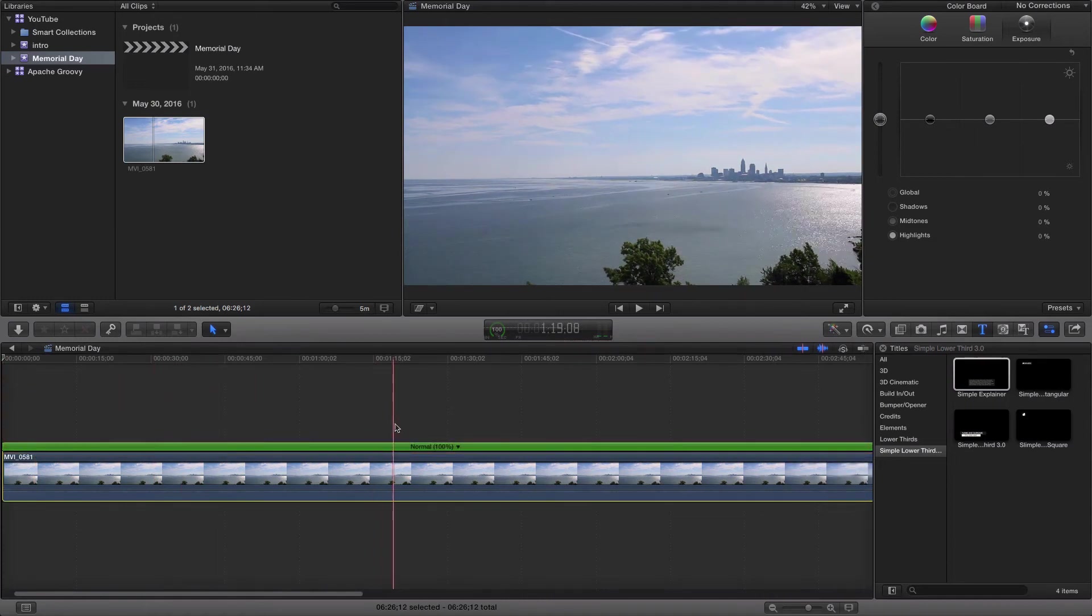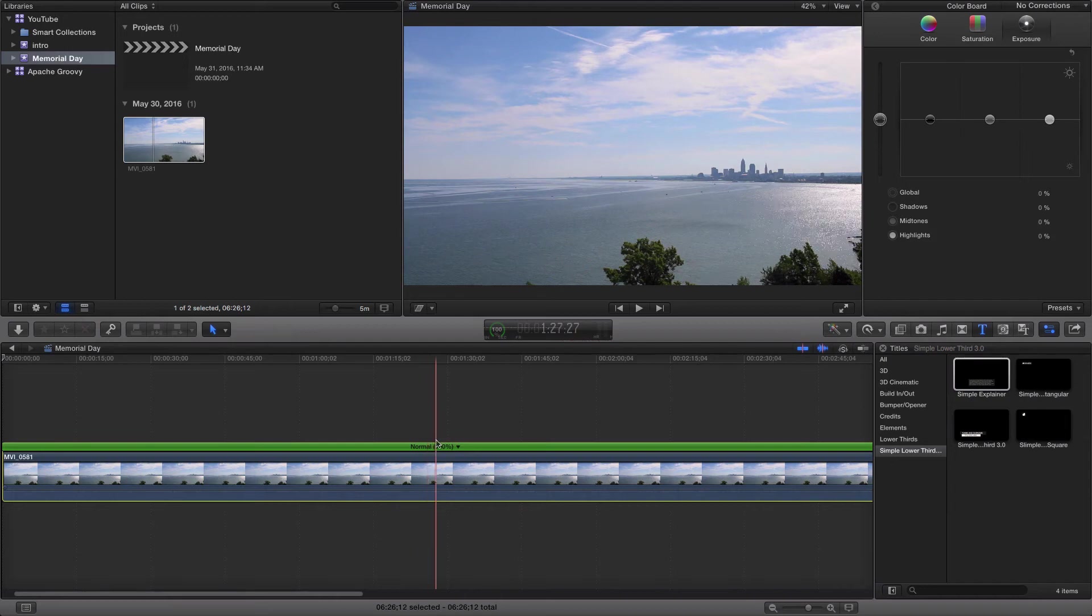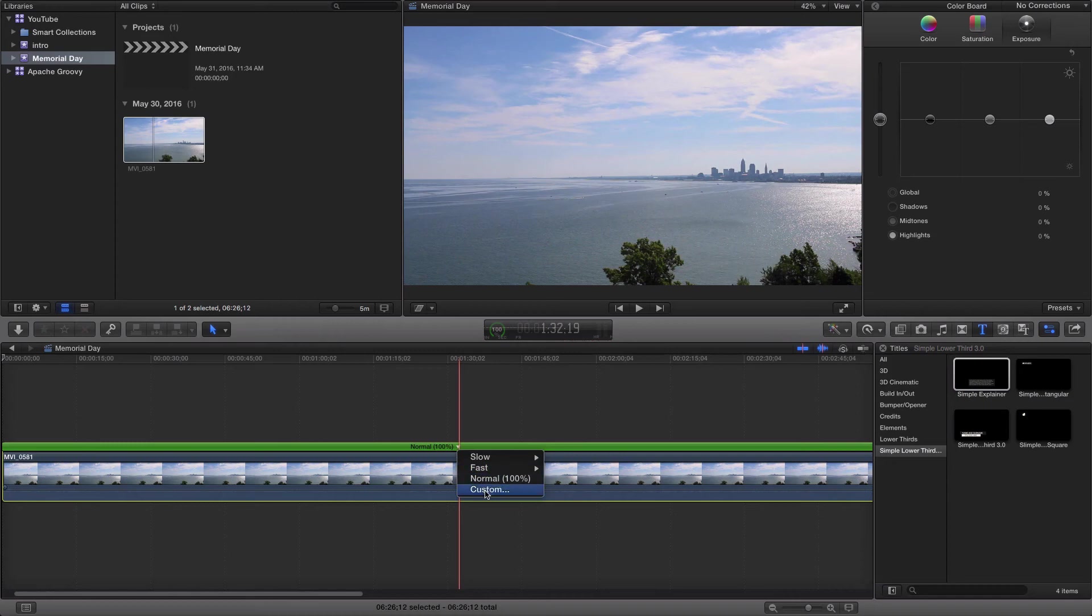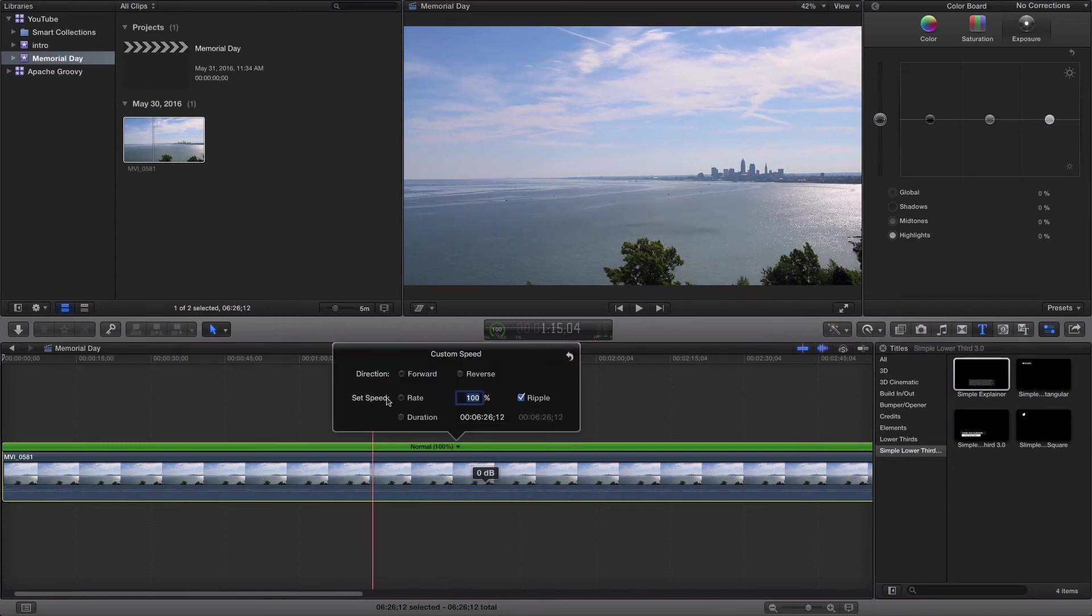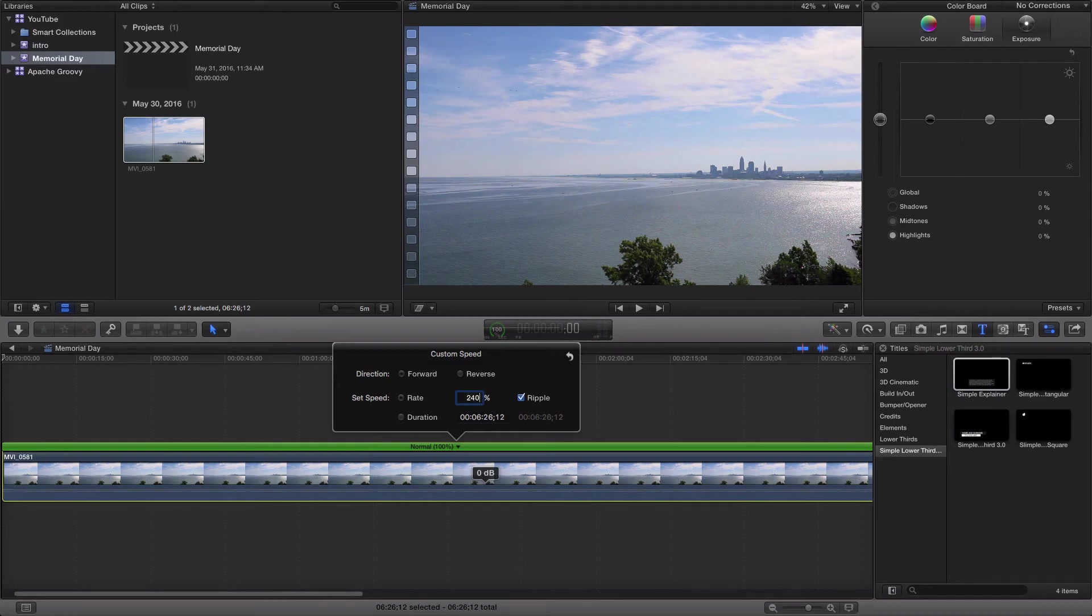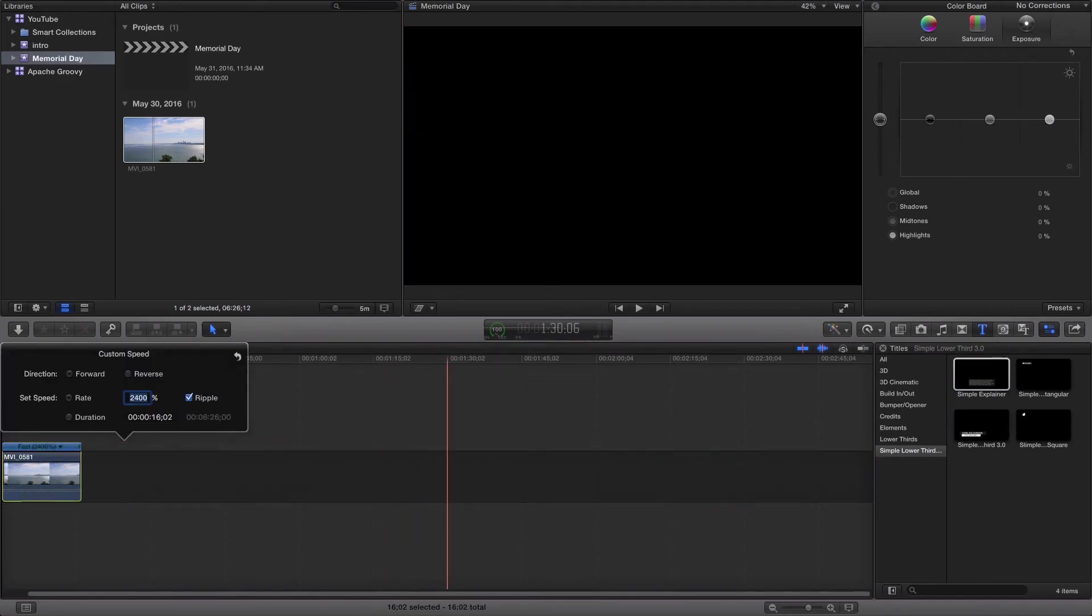All right, so now you have this green bar here and right away it's at a normal of 100%. I'm going to come in and change this to a custom speed. So let's just say I wanted to change this to a certain speed of my liking. Let's go ahead and say that I want this to be at 2400%.